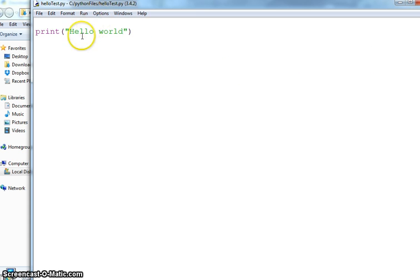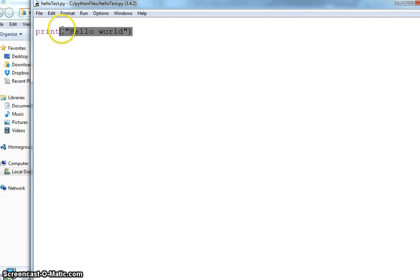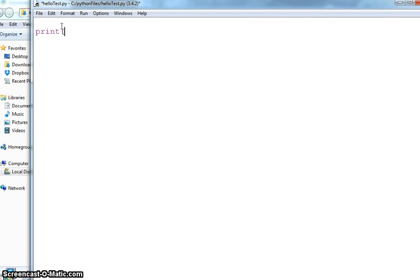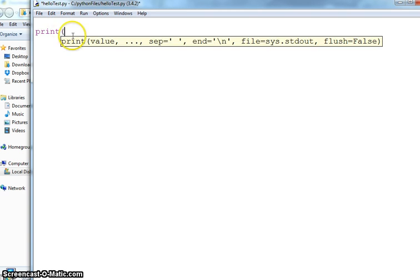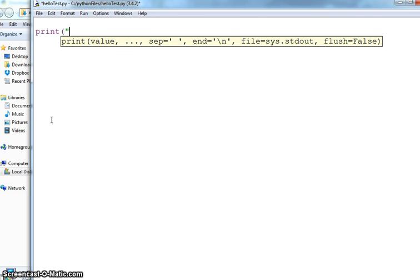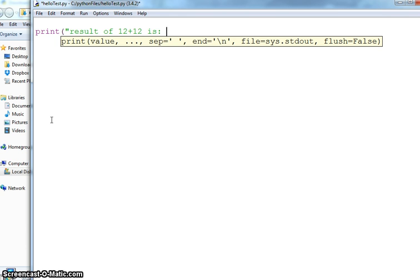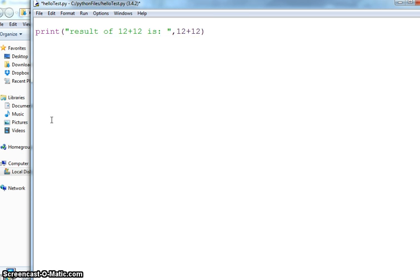If you remember, it says value separate by comma, you can give more than one value. So if I want to say result of 12+12 is colon space, and now I want to say 12+12. So what it is doing is that from these double quotes, this is all string, so it will print it as it is. 12+12 will print it as it is.